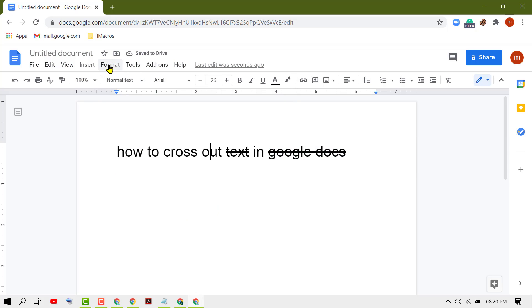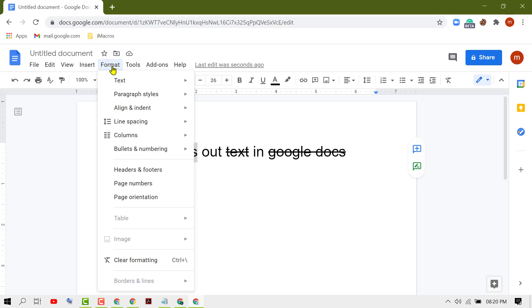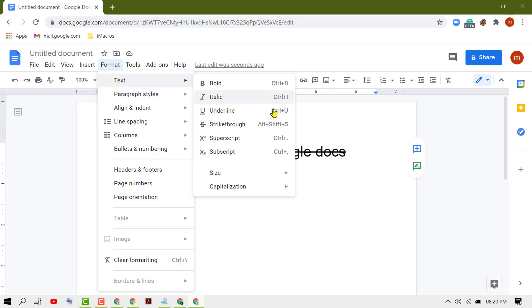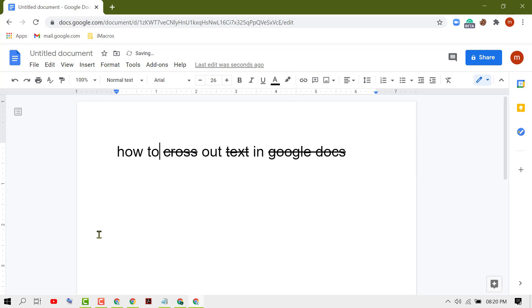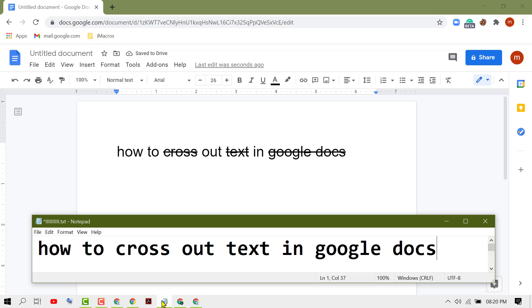So very simply, select the word, go to Format > Text, then Strikethrough. That's how we can cross out text in Google Docs. Thanks for watching.